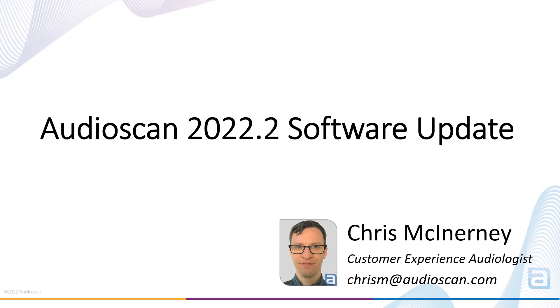Hi there, we've added new features to the Audioscan software for our 2022.2 software release. Today we're going to cover what's new for Verifit 2, Axiom, and the Audioscan Noah module software.